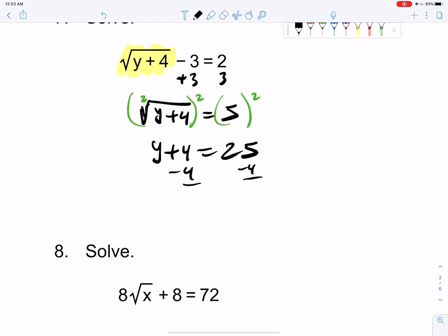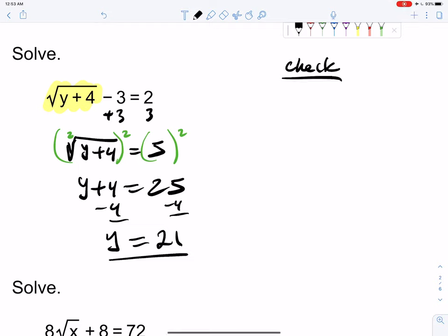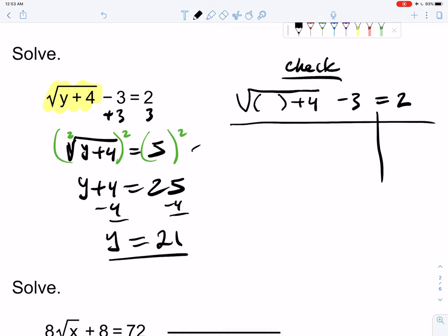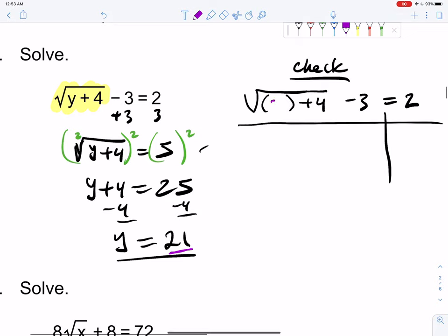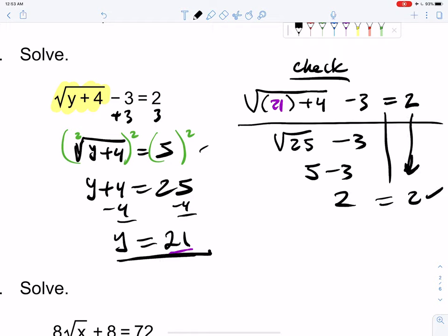It is a square root, so square both sides: this gives us y plus 4 equals 25. We've dodged a nasty situation by isolating first. Subtracting 4 gives y equals 21. We squared both sides so we check: original problem is square root of y plus 4 minus 3. Putting in 21: square root of 25 is 5, 5 minus 3 is 2, equals 2. Check, check, check. y equals 21.